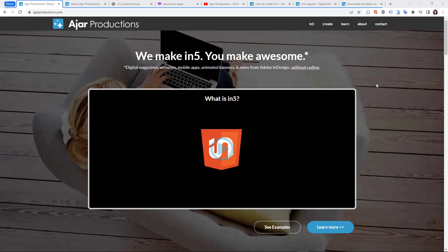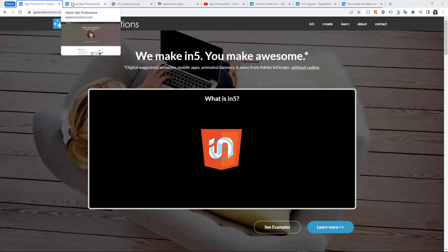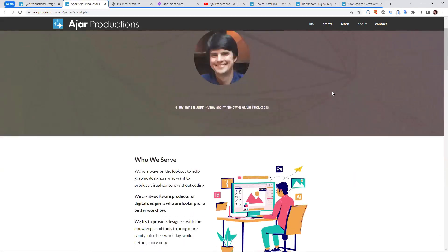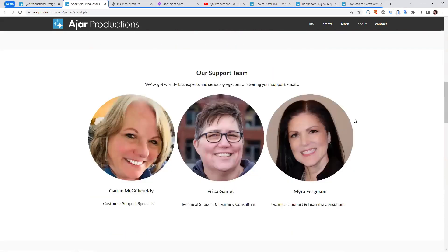There's a video on the website you can take a look at. Go to ajarproductions.com when you want to see that. This is Justin Putney - he is the owner of Ajar Productions and the creator of N5. And then there's us - a very small team. There's Caitlin who does sales, and then Erica and I do technical support and create the learning content. If you send questions, we'll probably be the ones who answer you.